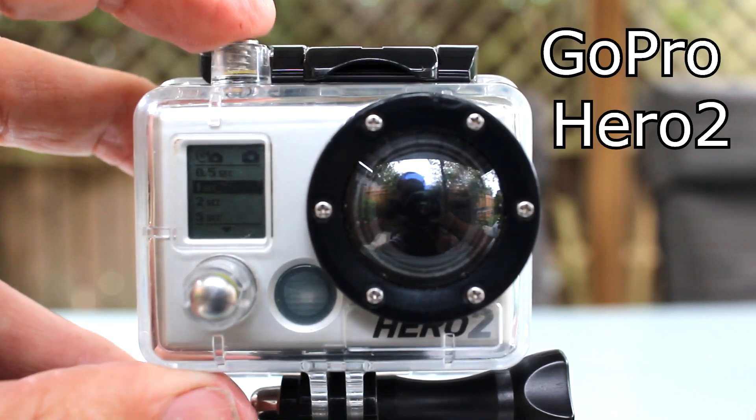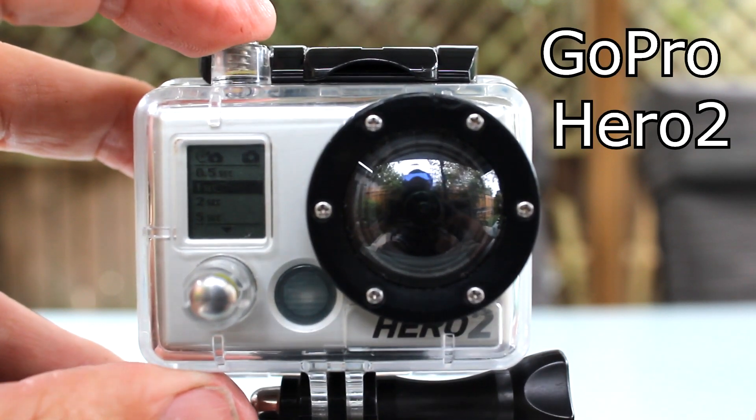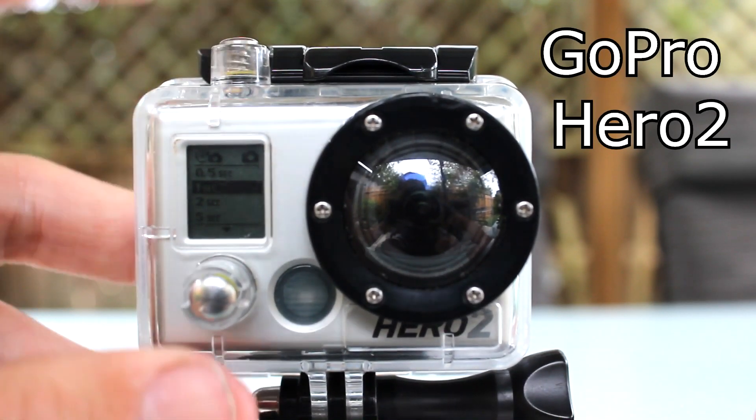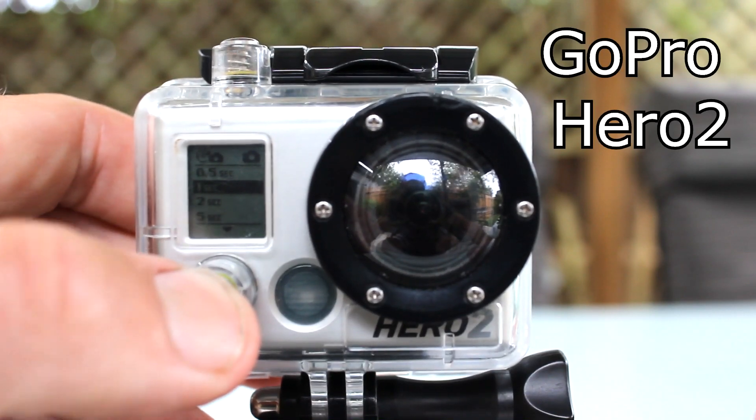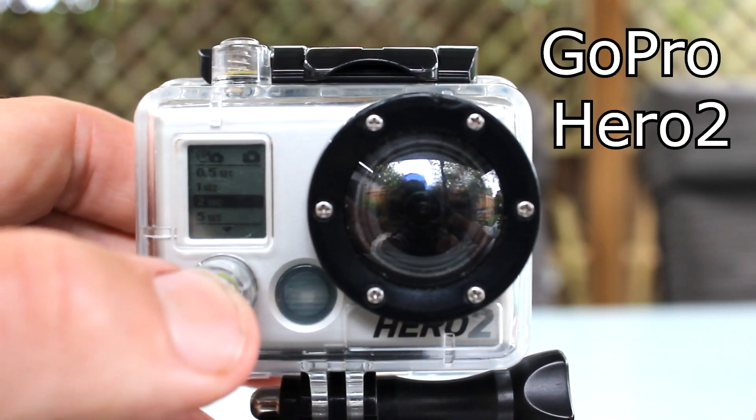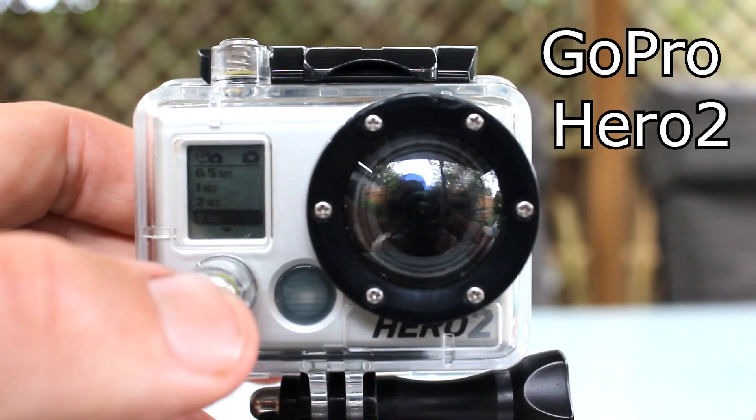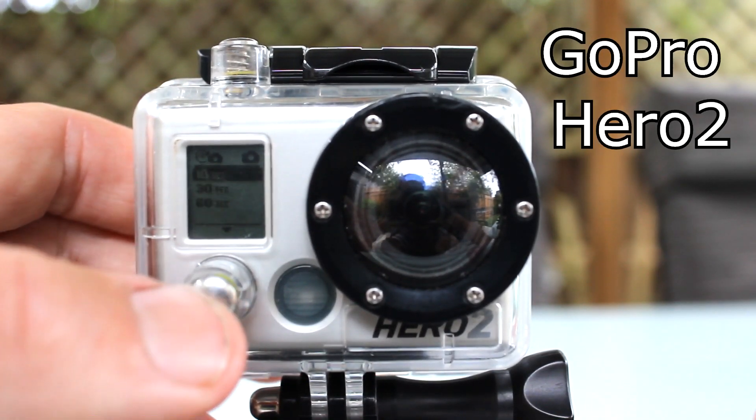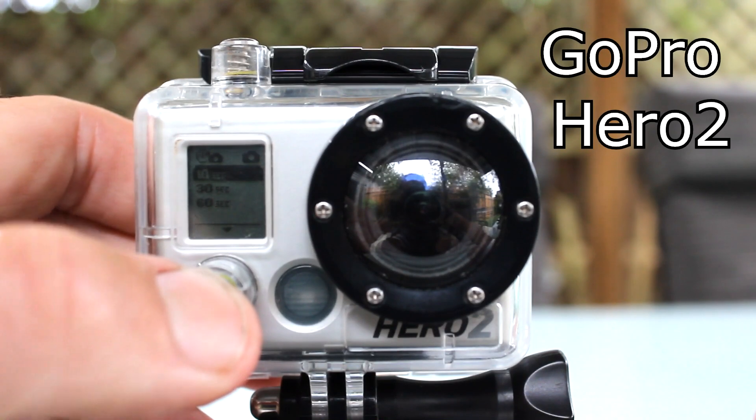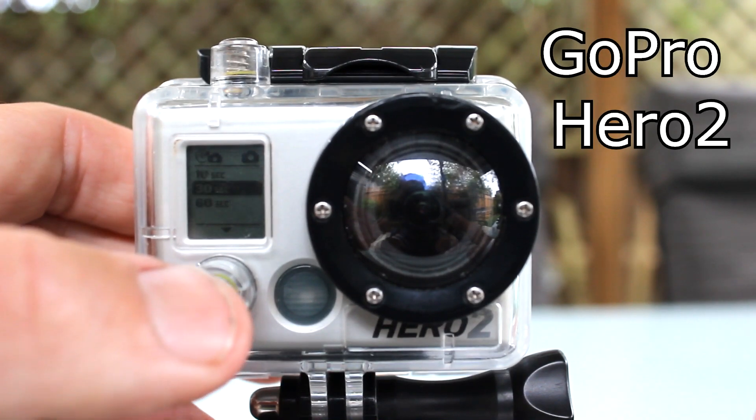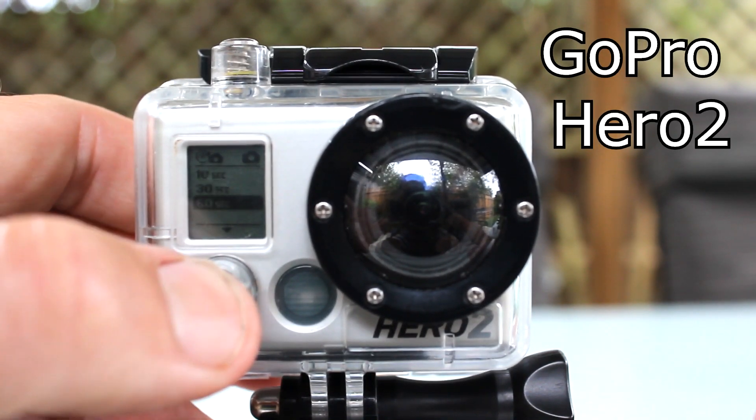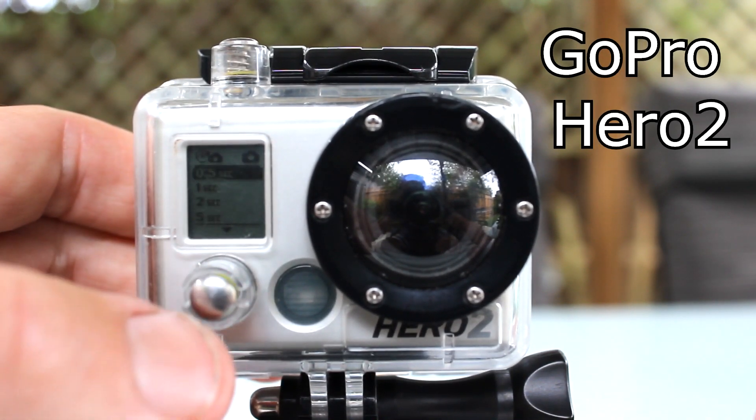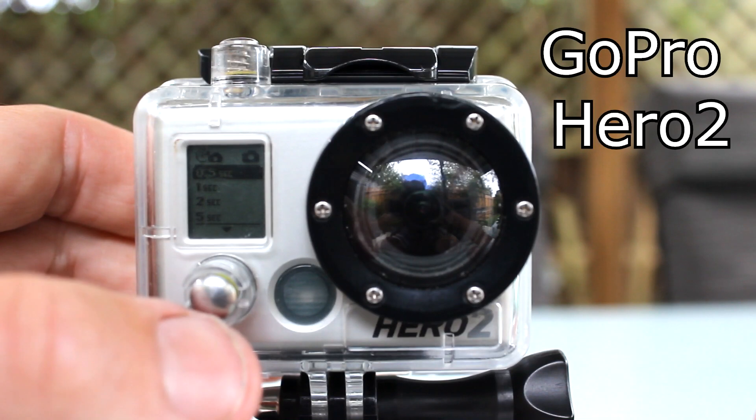The GoPro Hero 2 also allows for photos every half a second. If you are using the photo every half a second setting, GoPro recommends that a class 10 SD memory card be used.